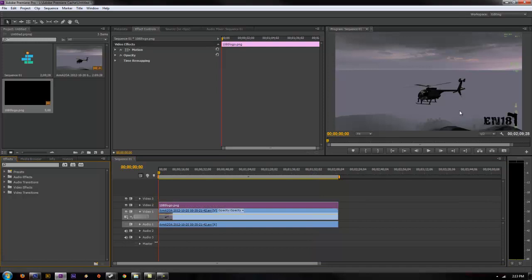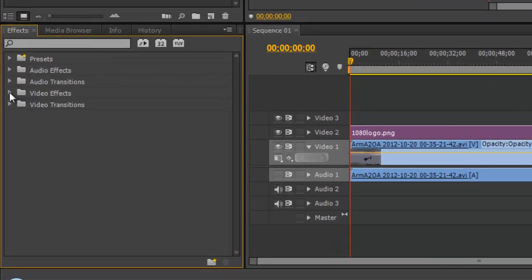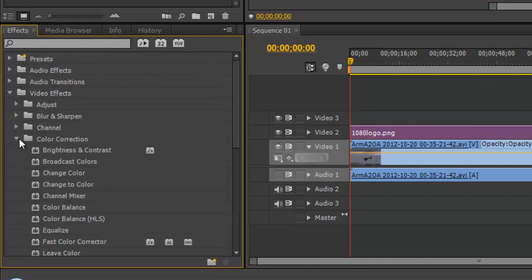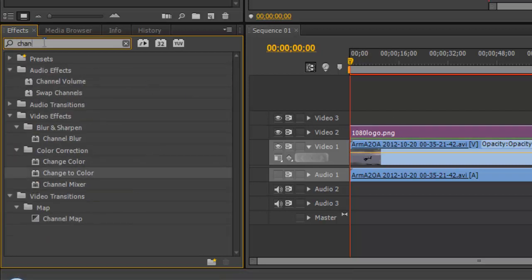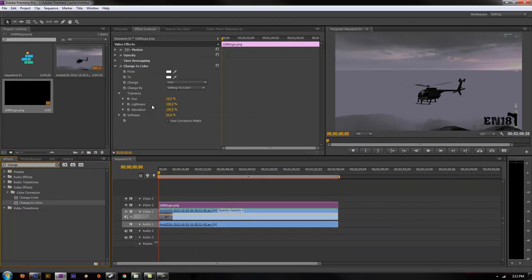And as you can see, because our logo is black on a fairly dark background, if you want to change that and make it any color you want, you can just go to color correction, change to color. You can also search for it right here and just type in change. You'll see change to color.